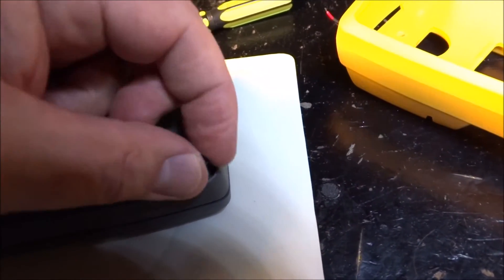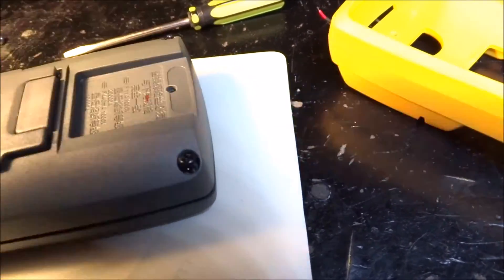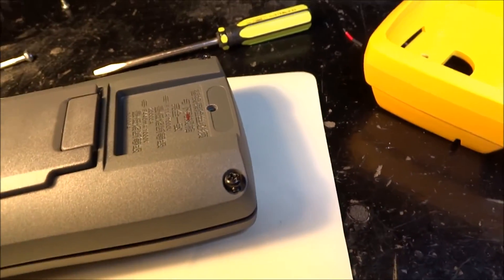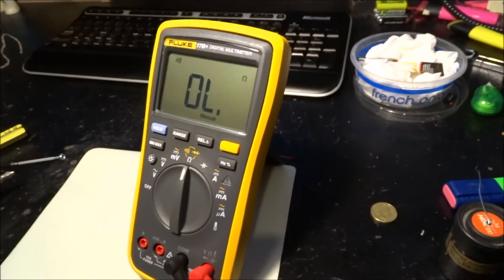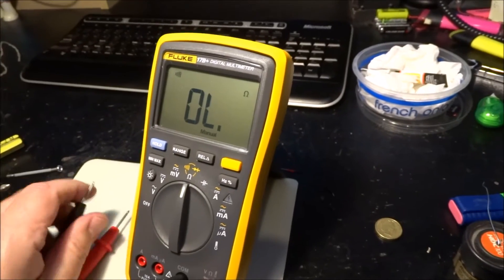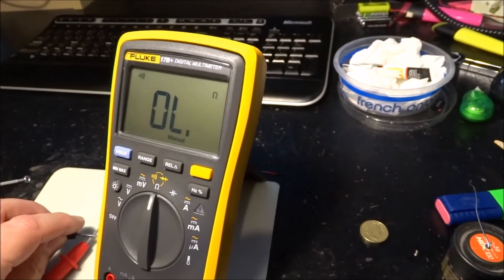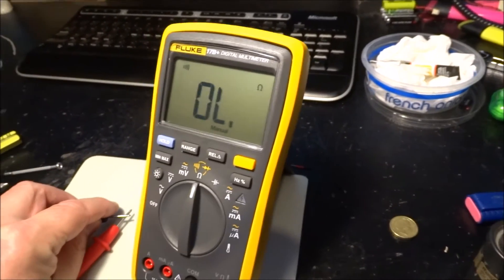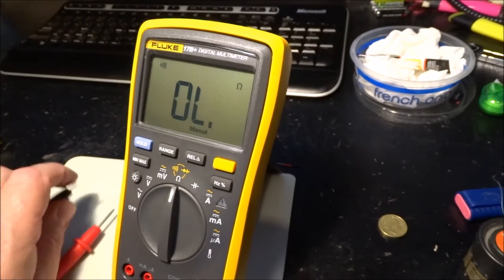There you go, nice loud audible continuity beep, Fluke 17B Plus.